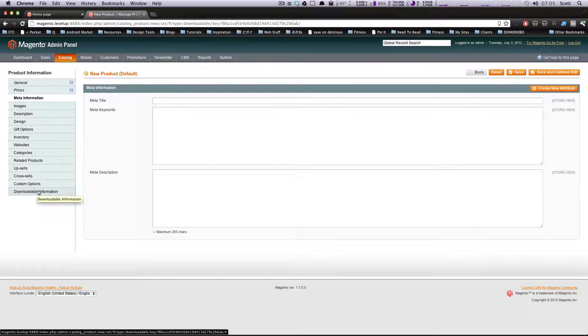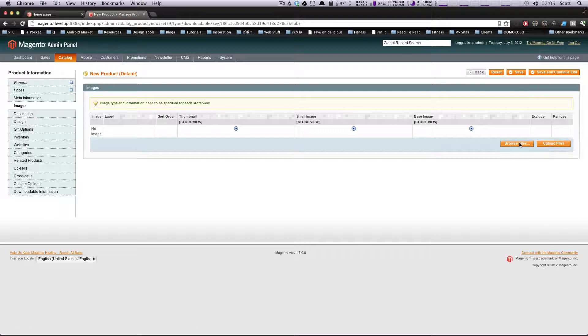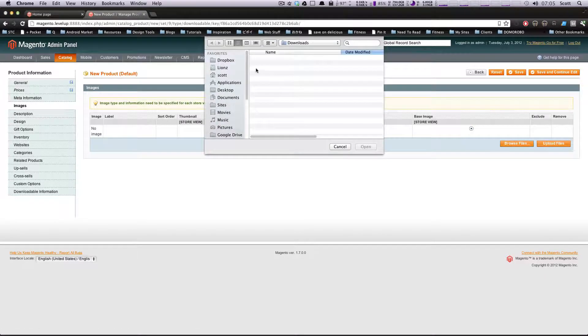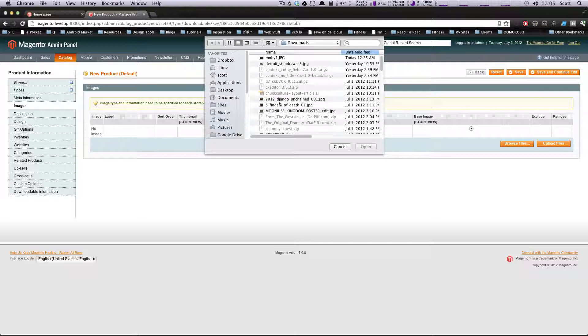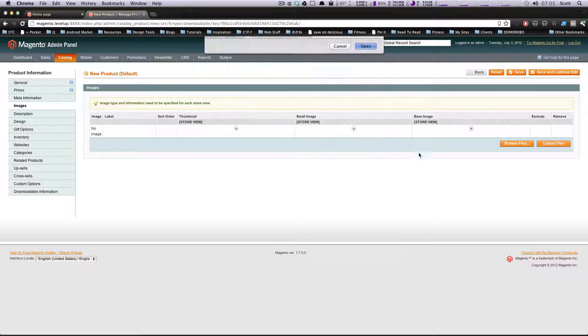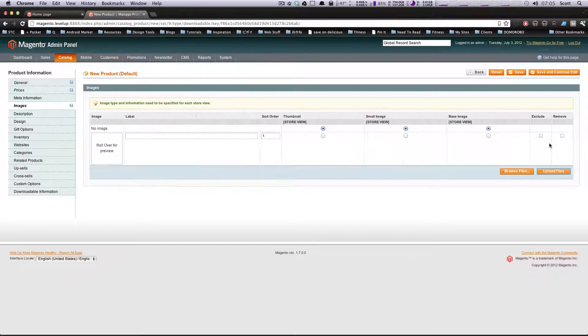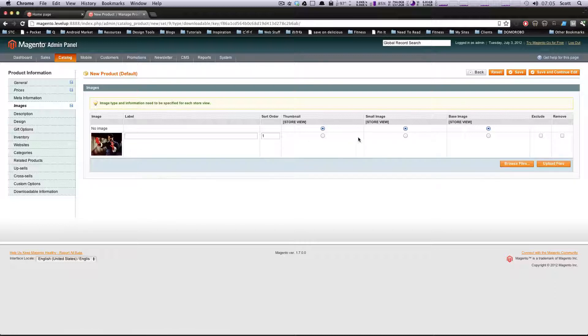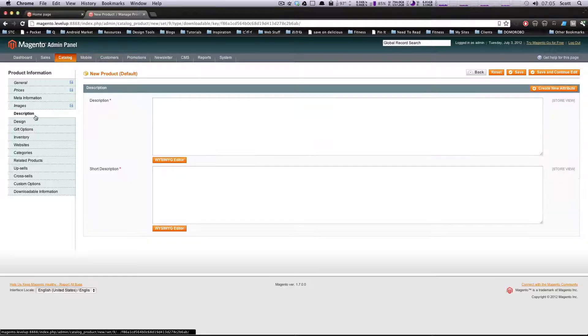Let's go to Images. We're going to add an image, of course. Let's grab something from my downloads folder. I'll just upload this - an image from Five Fingers of Death. Save this, and we're going to set these to all be the same image.